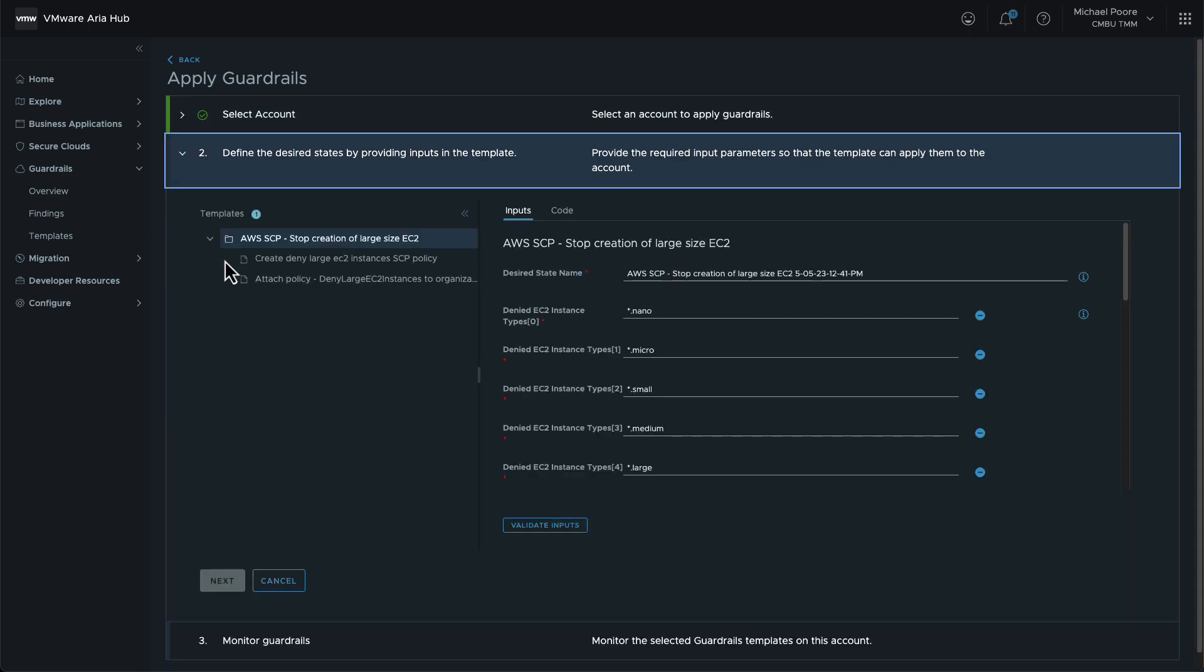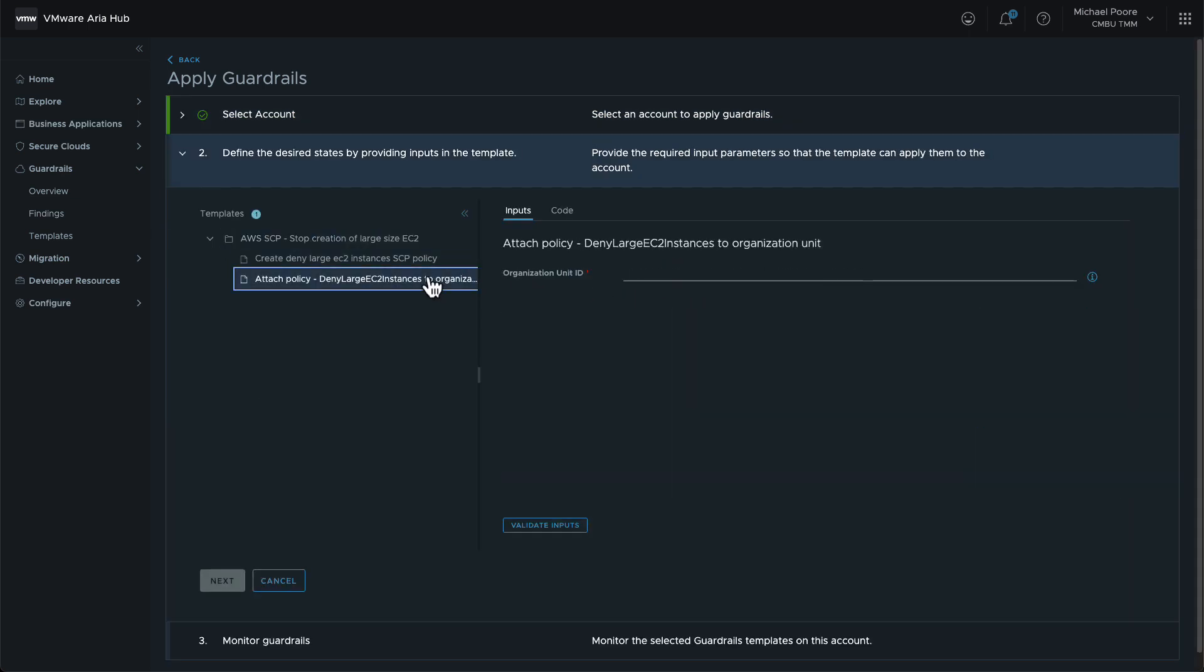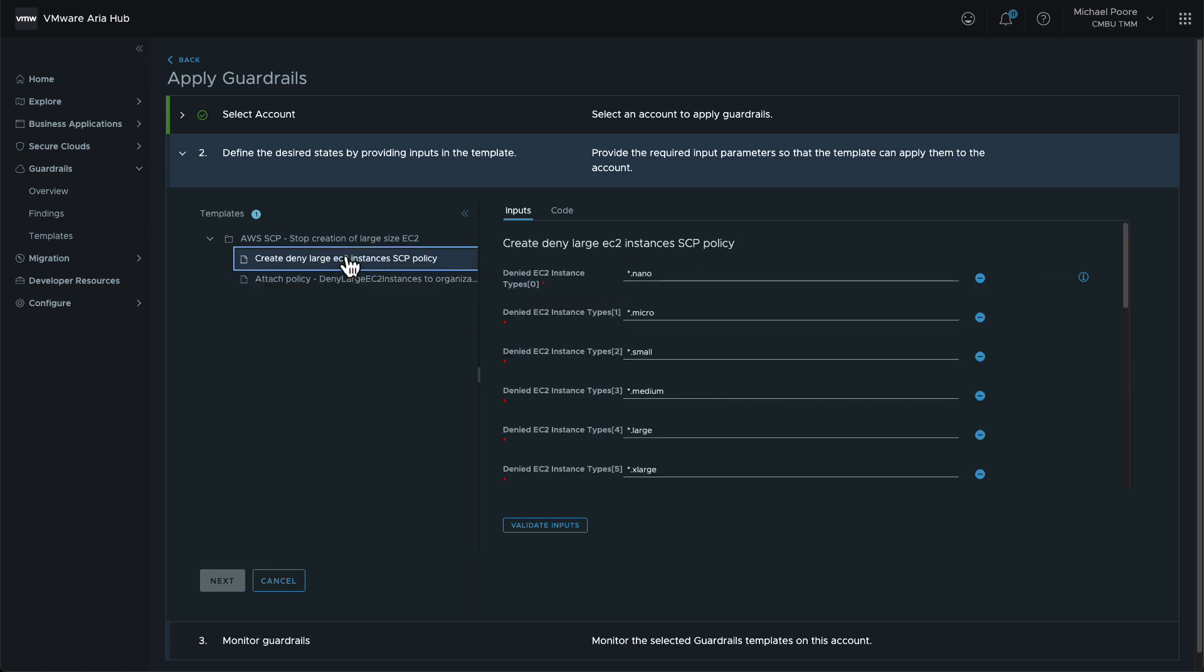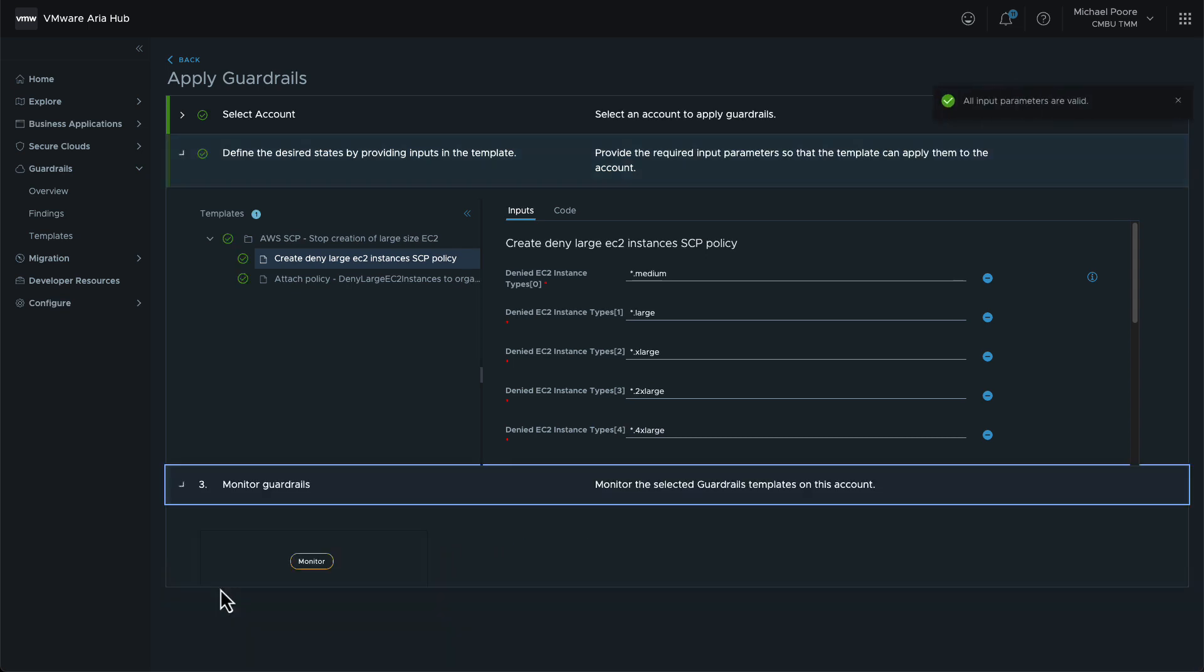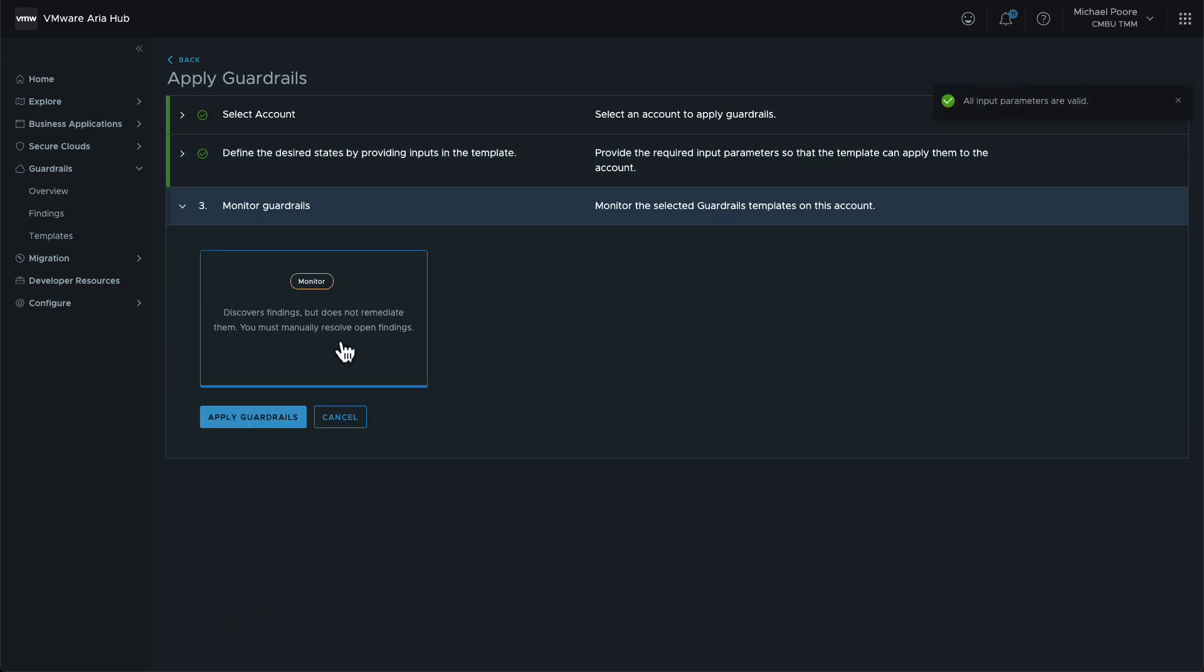However, the parameters for this guardrail are different. The first and simplest step is for us to set the OpenCart OU as the target for the policy to be attached. Next, we turn our attention to the array, or list, of EC2 instance types that will be denied by the policy. It seems to include everything by default. Let's remove some of the smaller instance types. Finally, we can apply the guardrail.